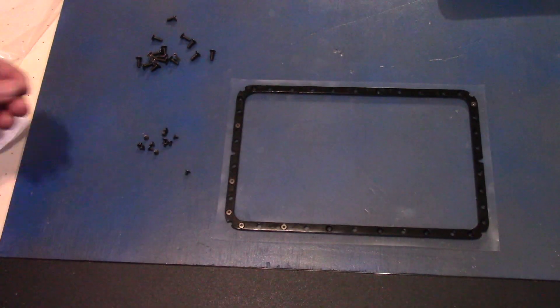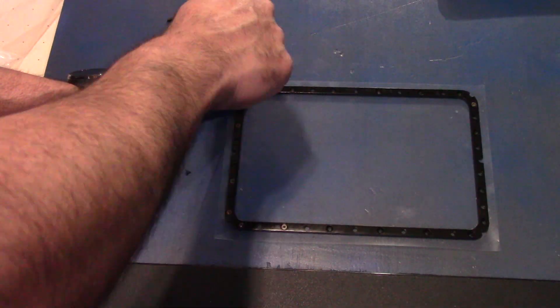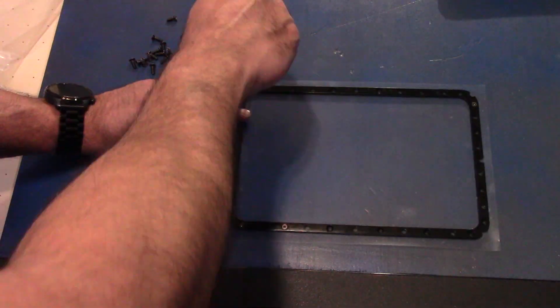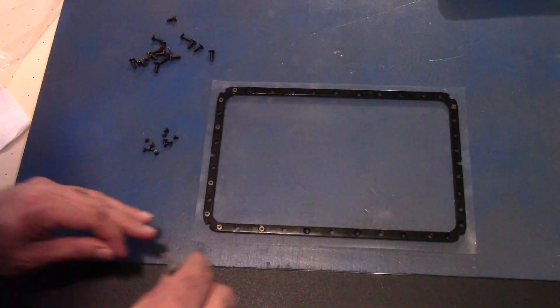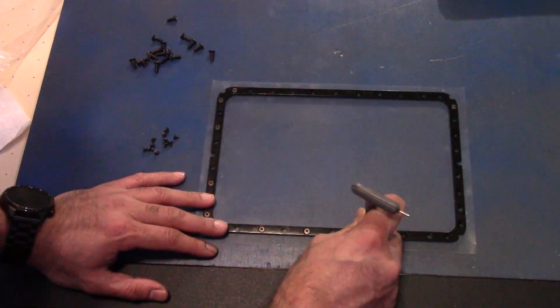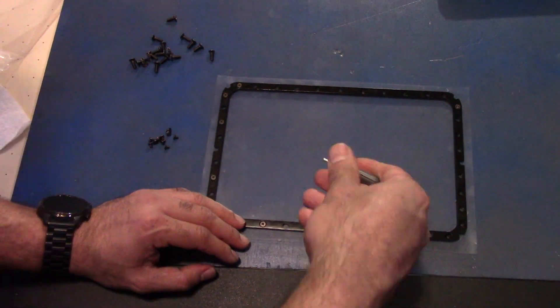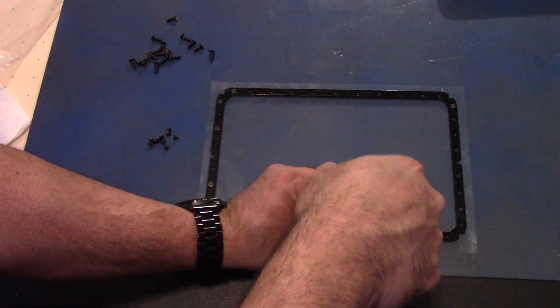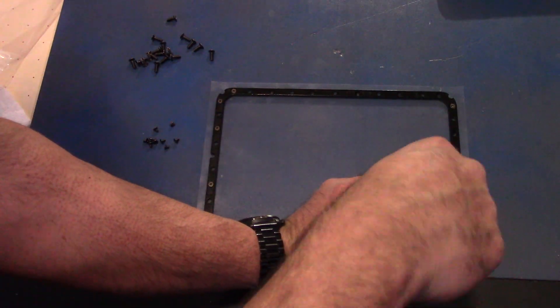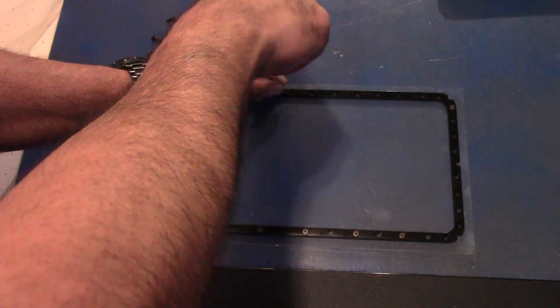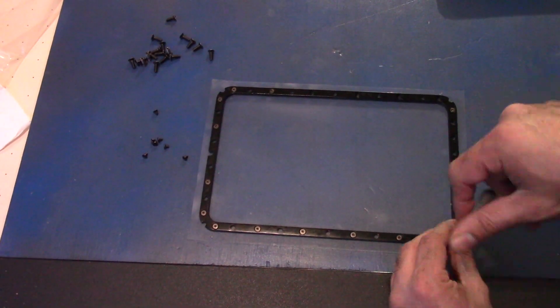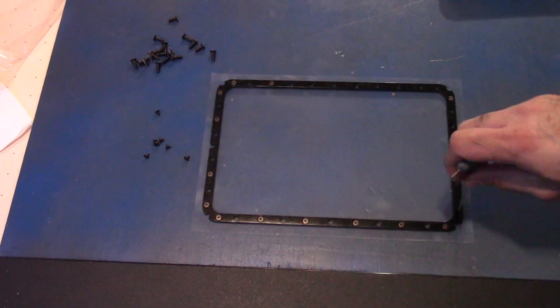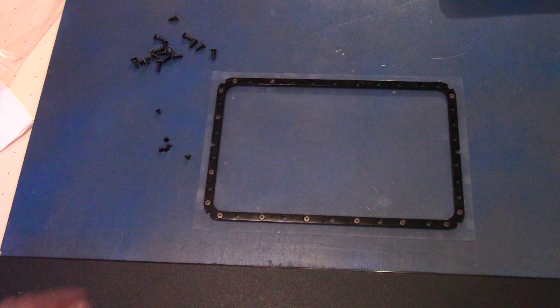So with the protective film covers removed, set down the new film on the frame. Line it up as well as you can. There are going to be some extras on all the edges. Those are going to cut off afterwards. Poke little holes in all the hole locations so you can put the screws in without cracking the film.